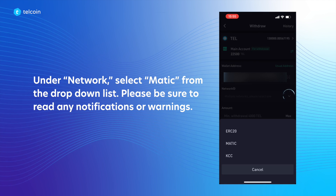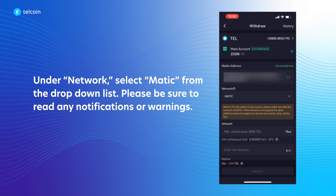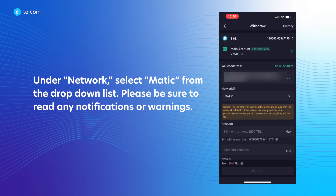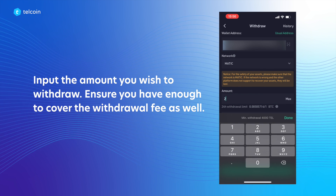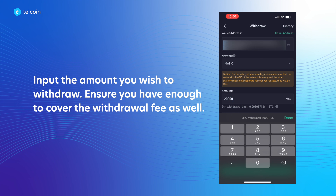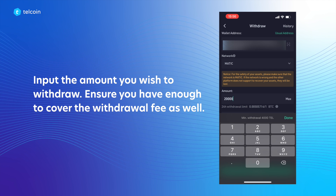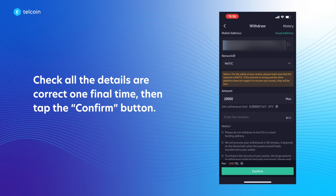Under Network, select MATIC from the drop-down list. Please be sure to read any notifications or warnings. Input the amount you wish to withdraw, and ensure you have enough to cover the withdrawal fee as well.